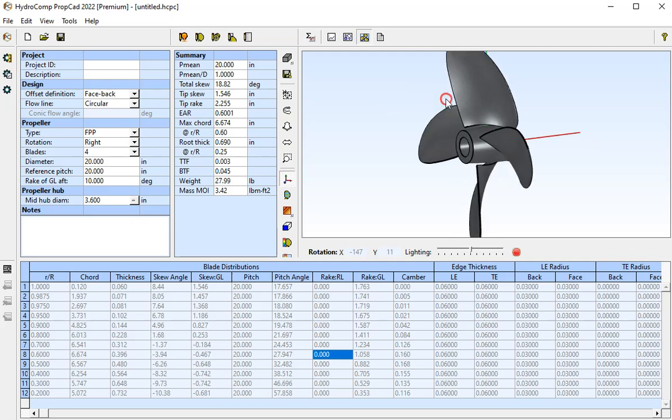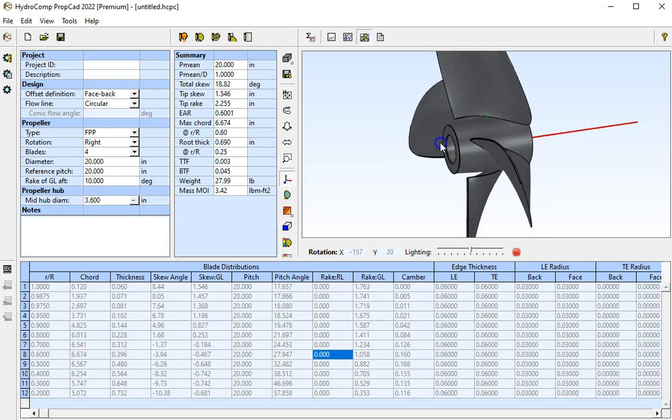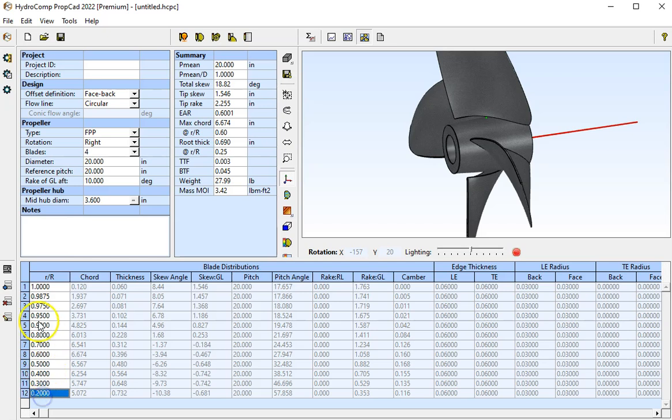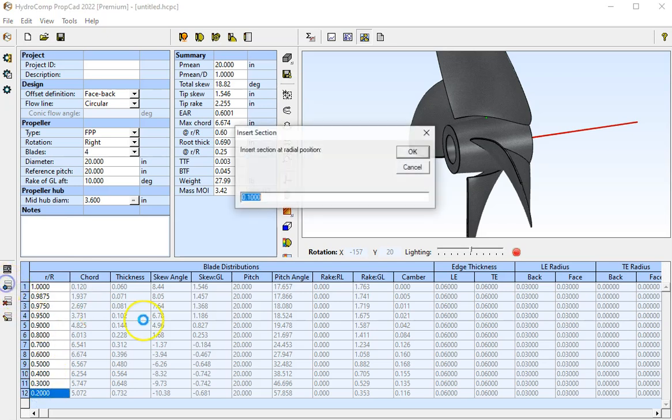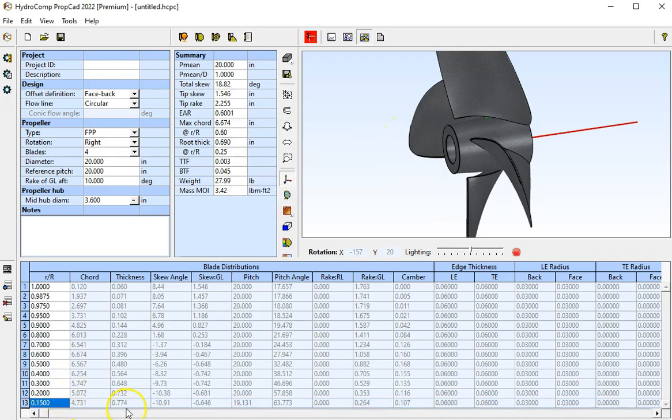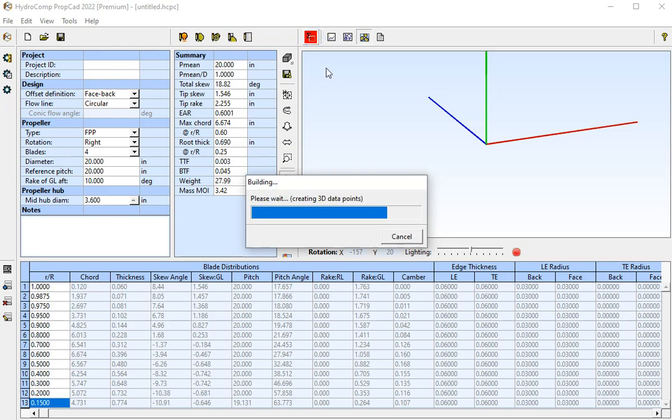The next thing I'm going to do is insert a section here to connect the propeller blade to the hub. I edit the R over R table and insert a section below. Let's put it at 15%. It's going to spline the data into the table. I rebuild the blade.